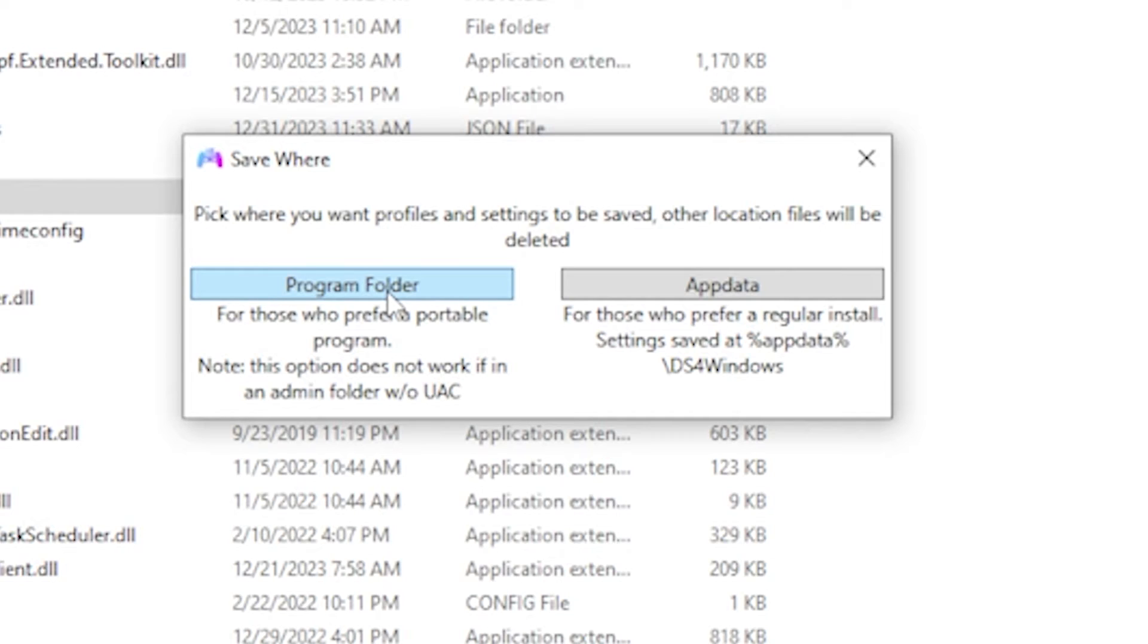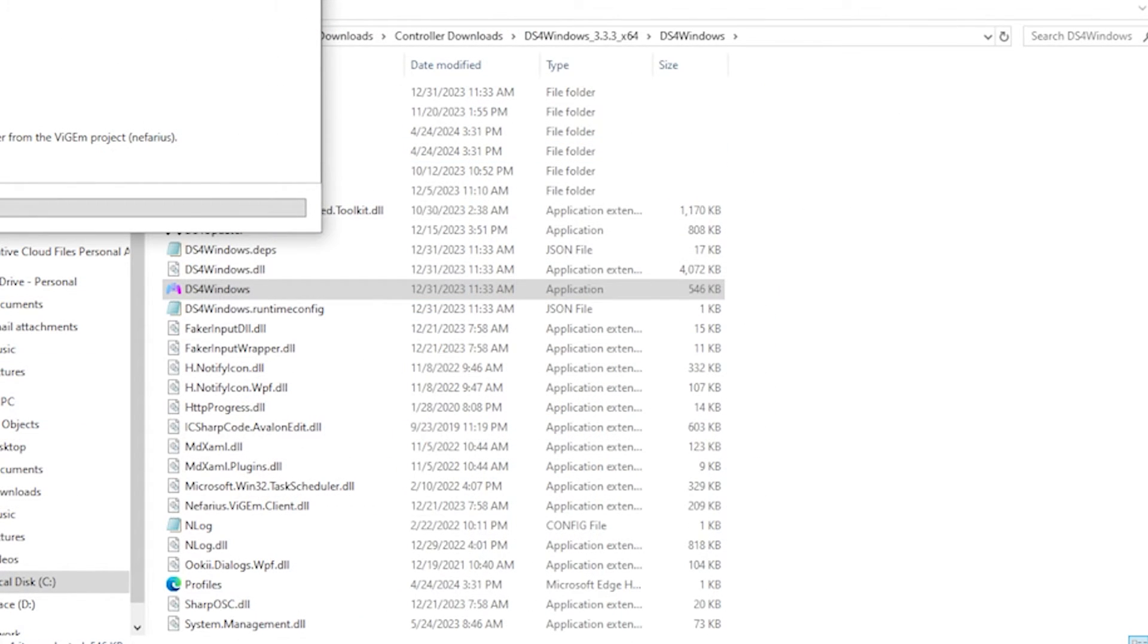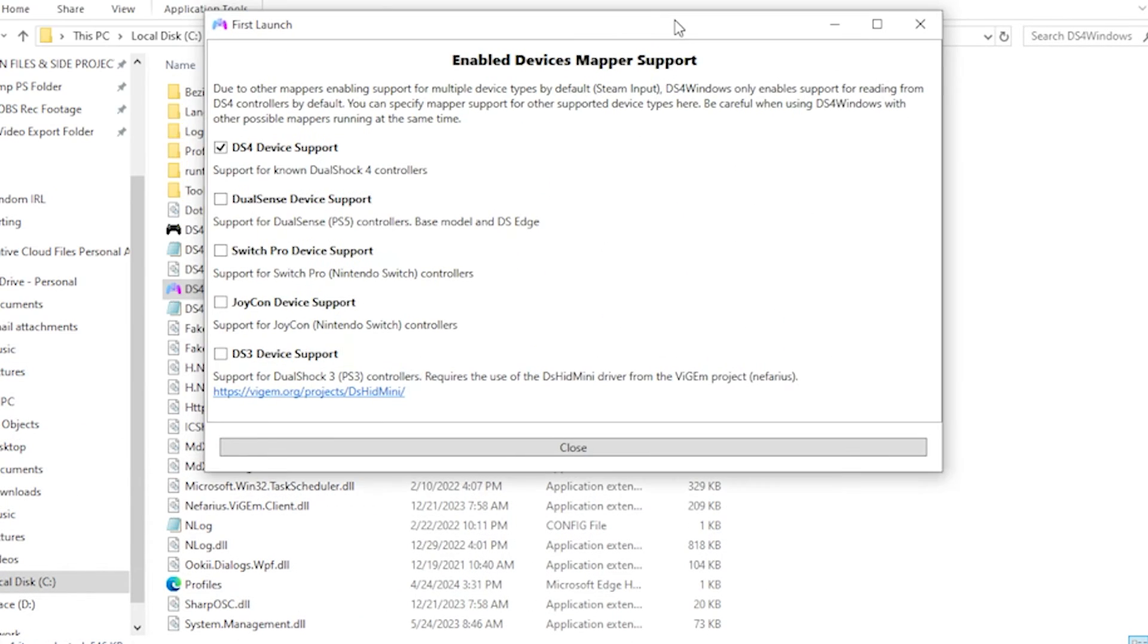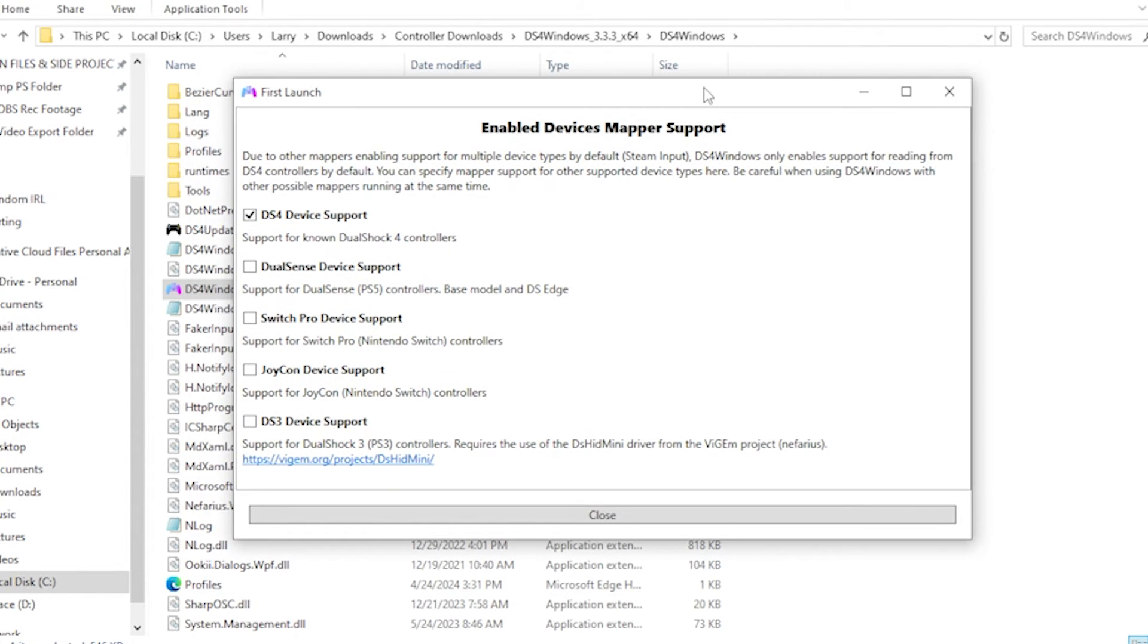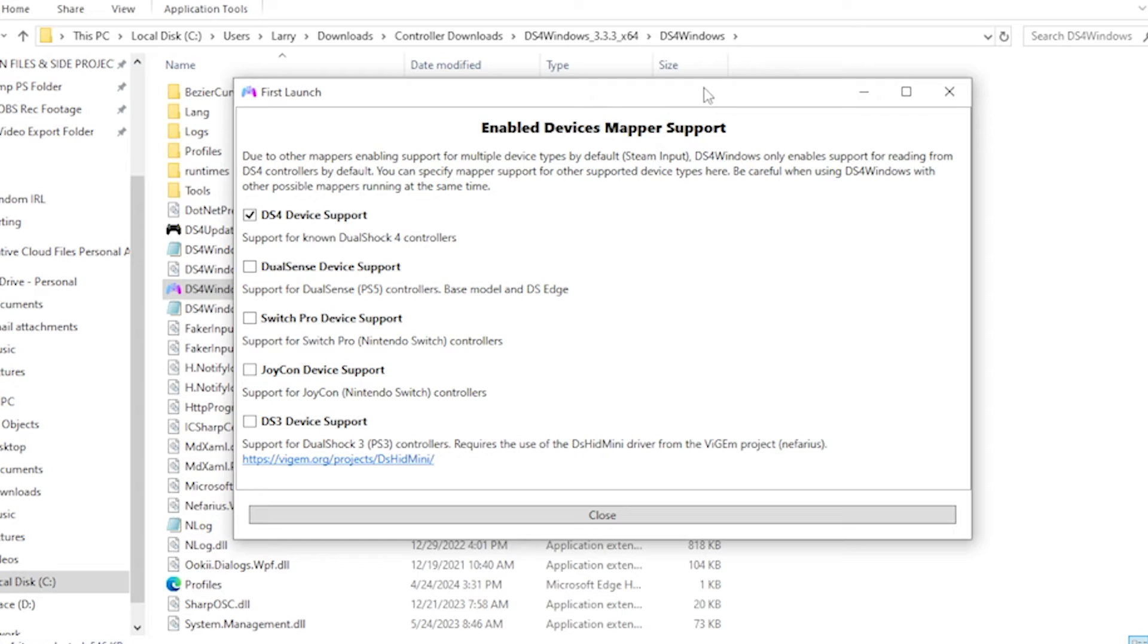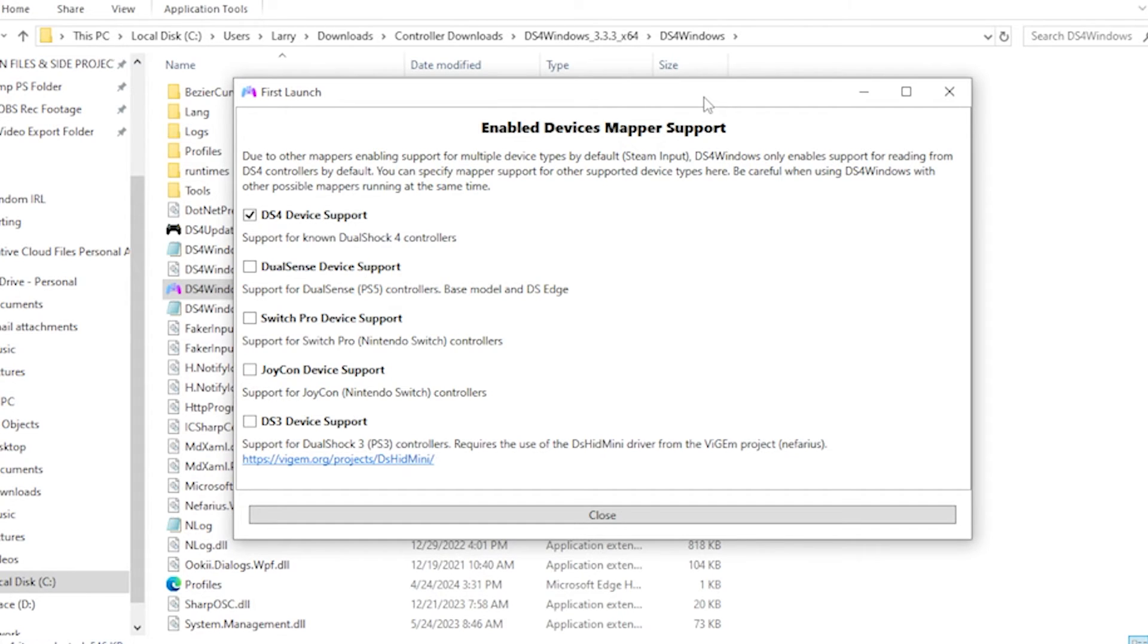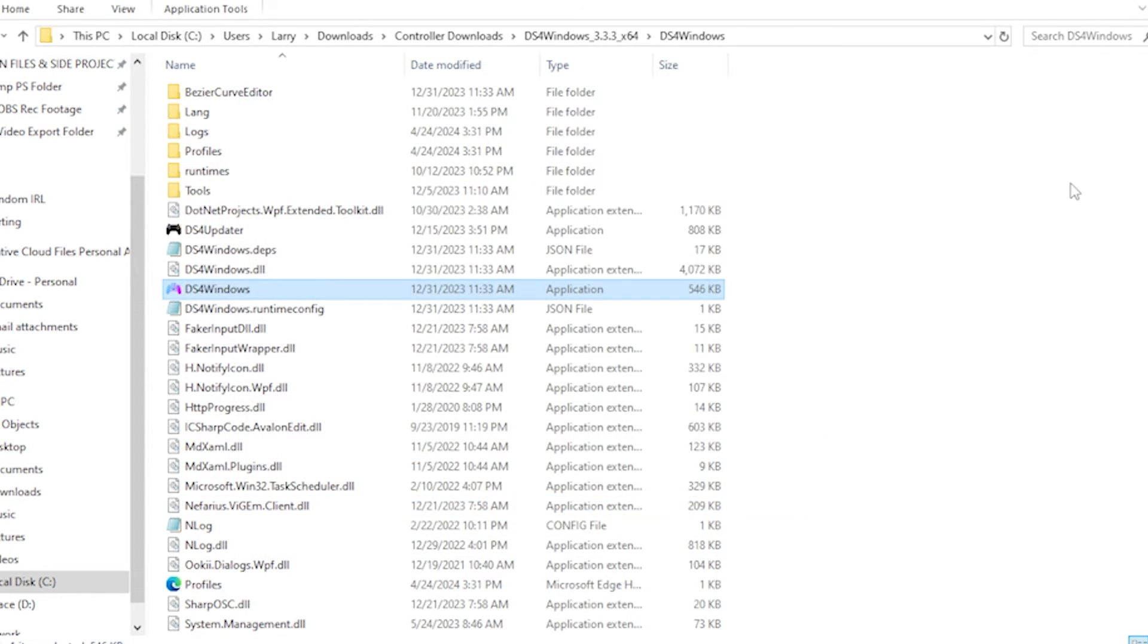Click Program Folder. Then on first launch, enable device mapper support. This window will open—this is where you tell DS4Windows what device you want to plug in. By default, it's meant for PlayStation 4 controllers, but you can also use PlayStation 5, Nintendo Switch Pro controllers, Joy-Cons (which is what we're doing), and PlayStation 3 controllers. Click on the Joy-Con device support and uncheck DS4 device support, then click Close.